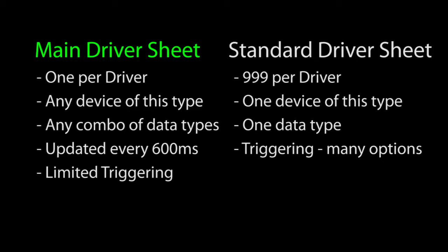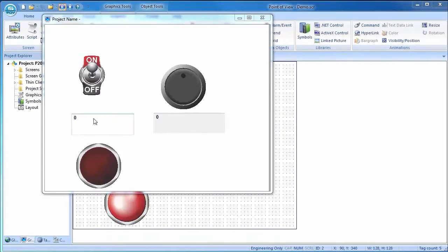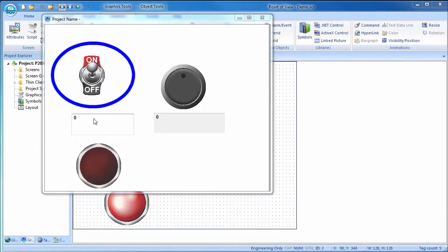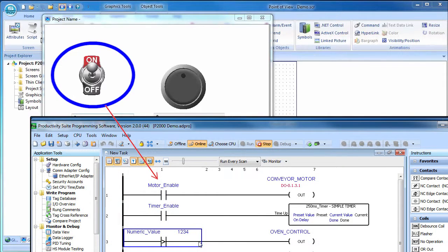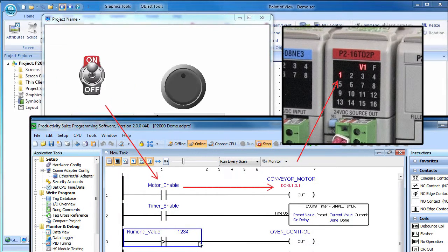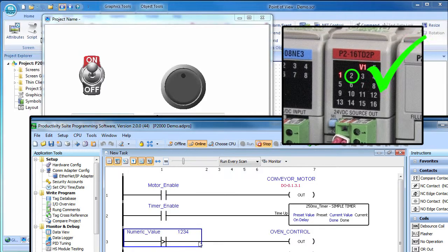One of the handy things about building your own driver sheet is you don't need to access the controller's software. For example, in the previous demo we had this switch in Point of View change the motor enable down on the controller which changed output number 1. What if we want to control output number 2 from Point of View? Can we do that even though there isn't any ladder code on the controller? Sure. We just tell the main driver sheet which tag or IO we want to control and we are done.